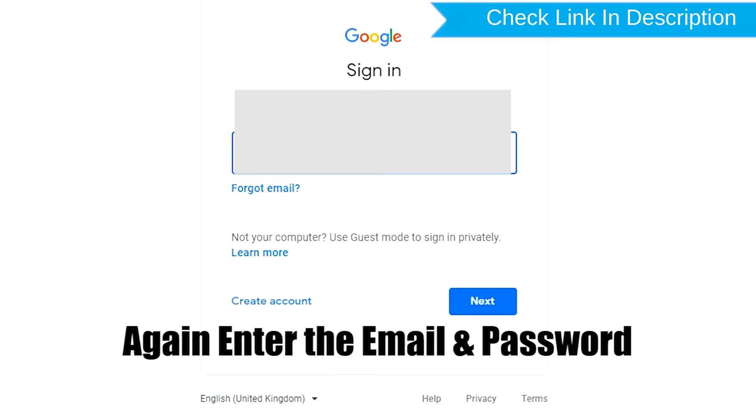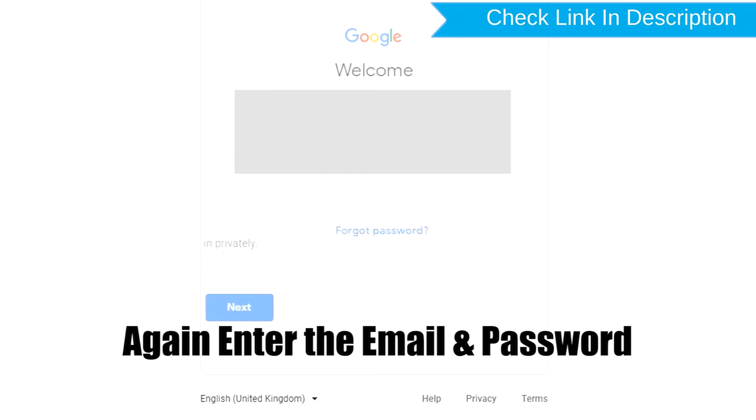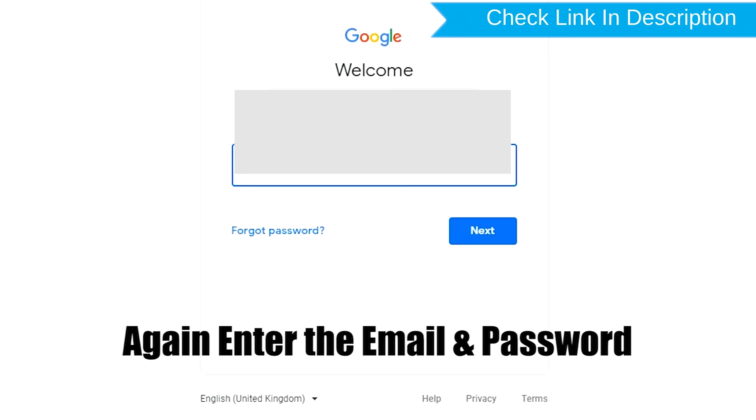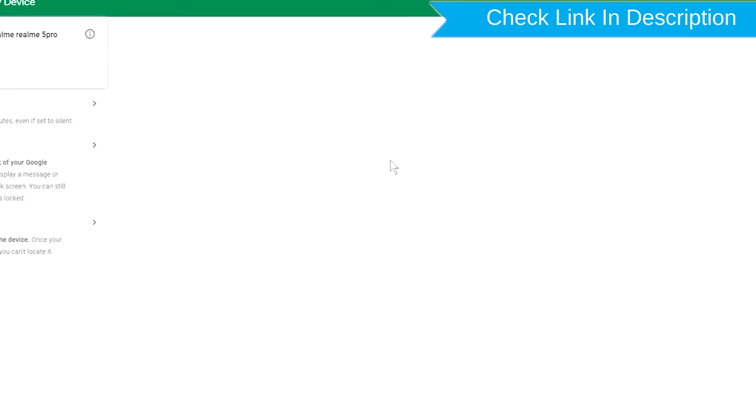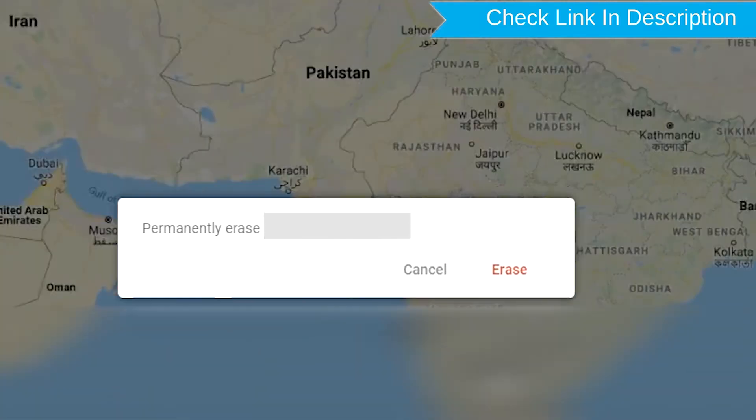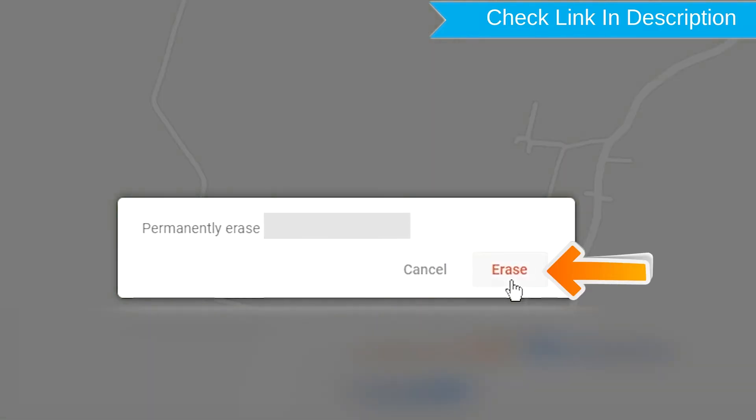Again enter the email and password. Next, you will see Erase All Data menu. Then tap on the Erase option.